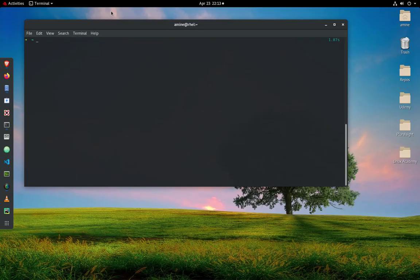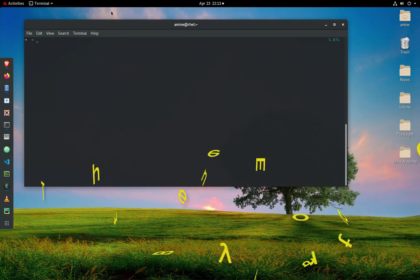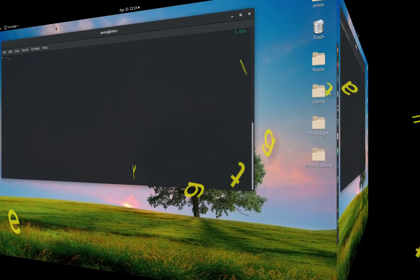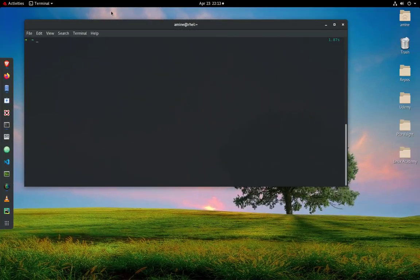Hello YouTube and welcome to another Python tutorial. In this video I'll show you some pretty nice Python Easter eggs. So are you ready? Let's get started. As you may know, Easter eggs are